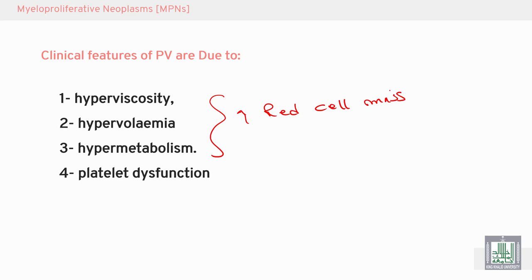In addition, there is platelet dysfunction. The increase in red cell mass affects platelet functions: adhesion, aggregation, and secretion.